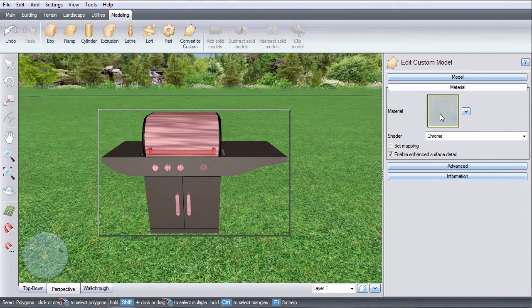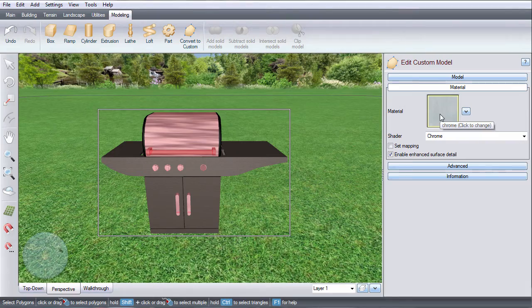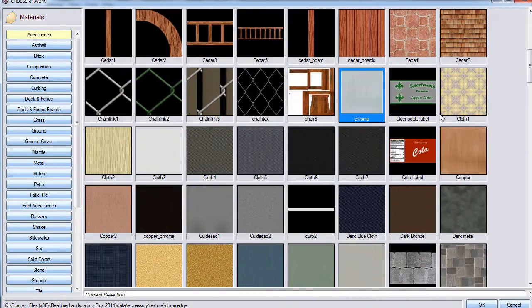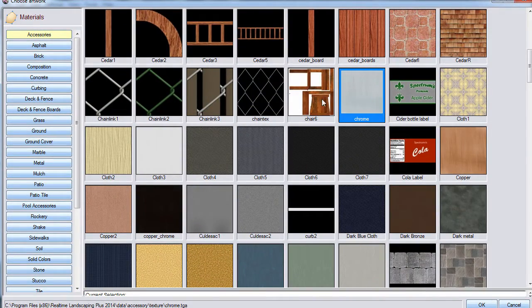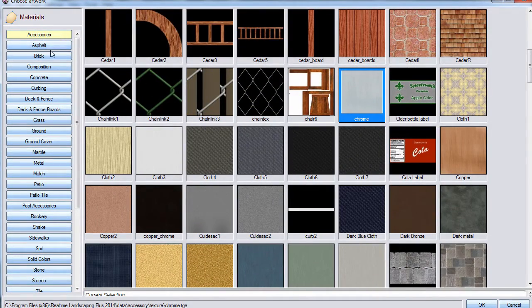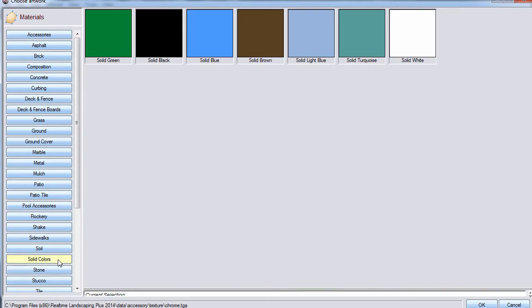Click the material option and then click this material image and it will take you to a large selection of different materials. Make your selection and then click OK.